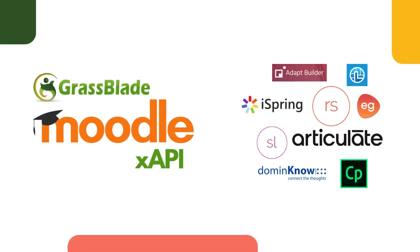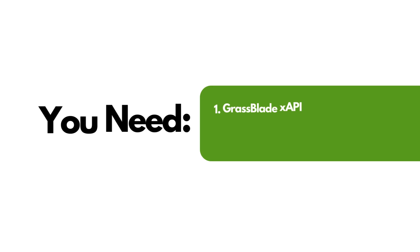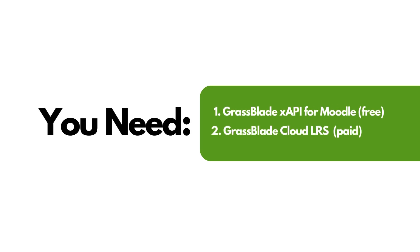Boost your Moodle courses with XAPI tracking. In this video, we'll show you how to use the GrassBlade XAPI for Moodle plugin to add XAPI content and track student progress with GrassBlade Cloud LRS.